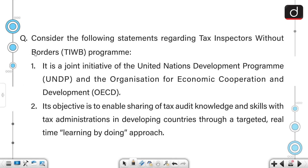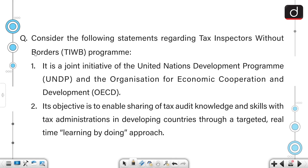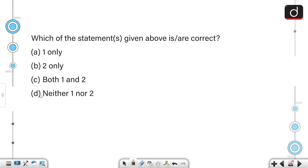Consider the following statements regarding the Tax Inspectors Without Borders program. Statement one: it is a joint initiative of the UNDP and the OECD. Statement two: its objective is to enable sharing of tax audit knowledge and skills with tax administration in developing countries through a targeted real-time learning-by-doing approach. Both these statements are correct, so the correct answer is option C — both one and two.